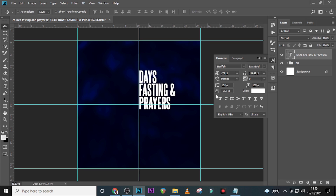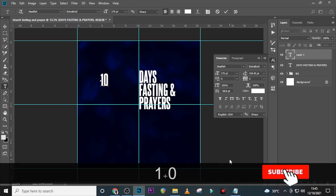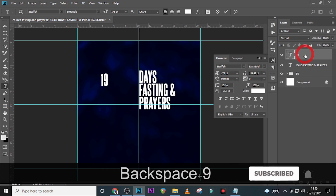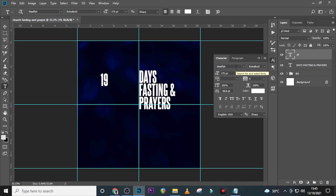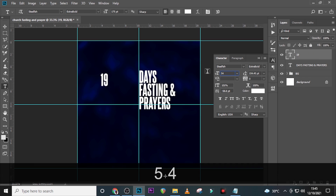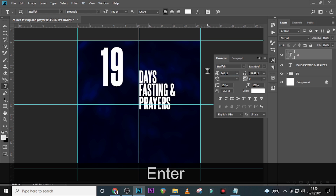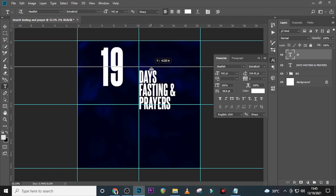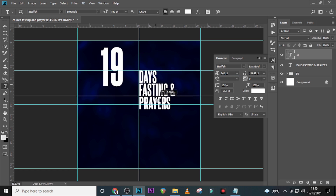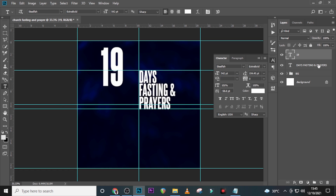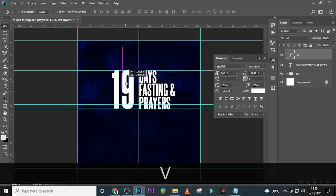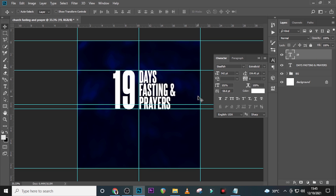Click on the Move tool and move it to a position — we'll finalize placement later. Pick the text tool again and type '19'. Still using Still Fish, still Extra Bold. For the font size let's use 502. Place rulers on top and below it so it aligns well.